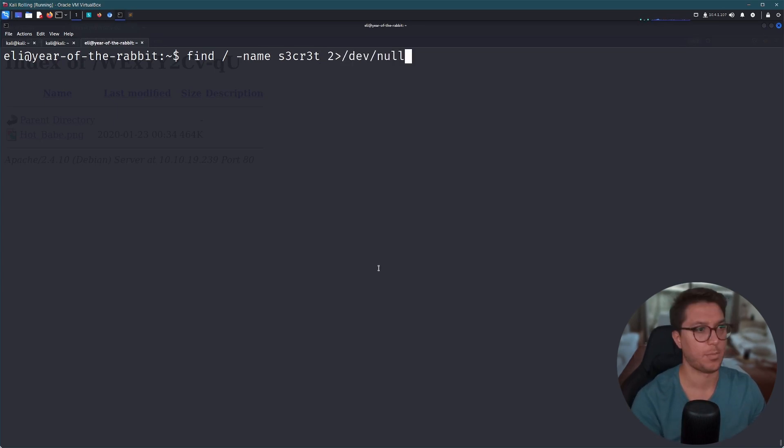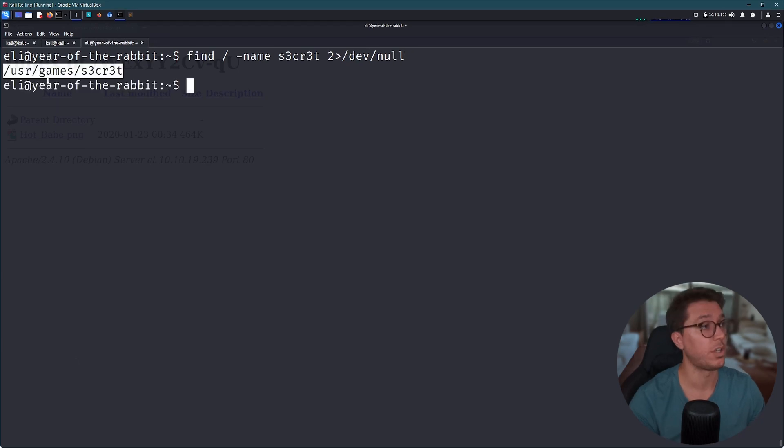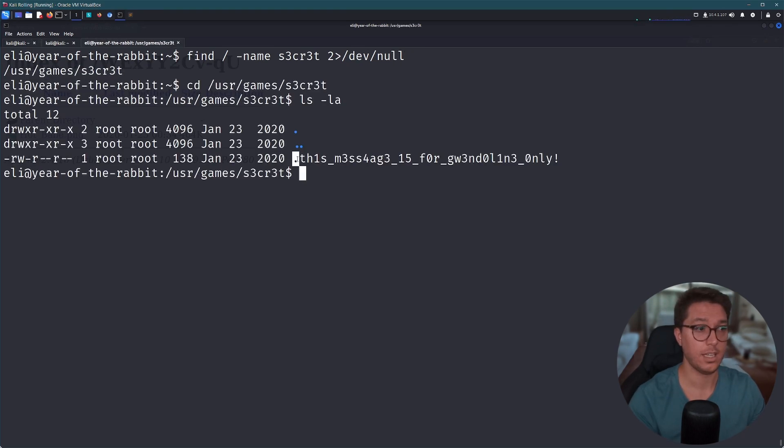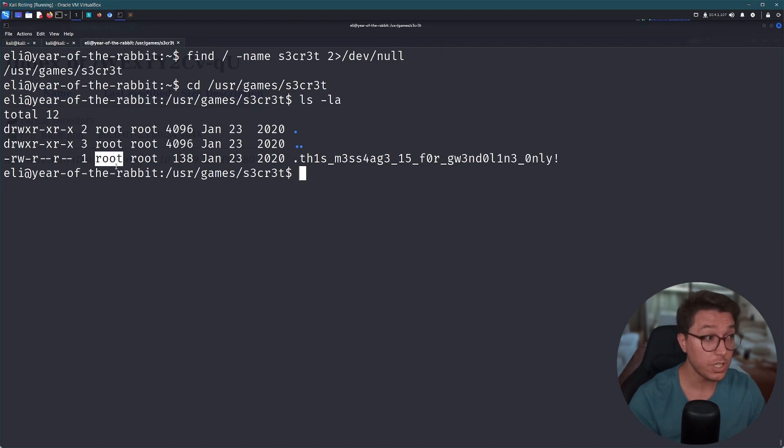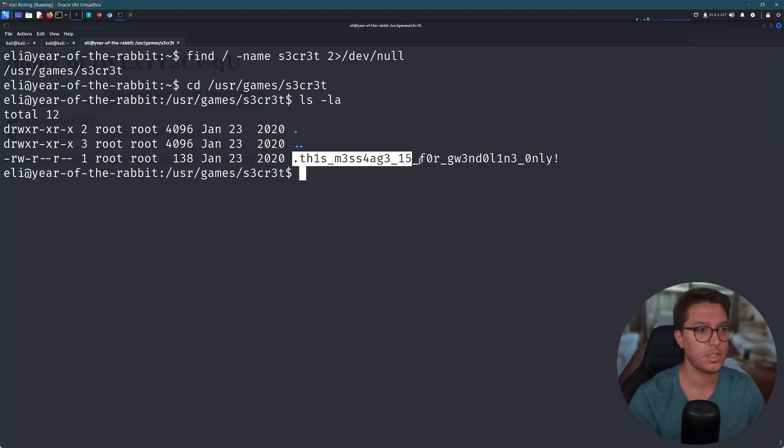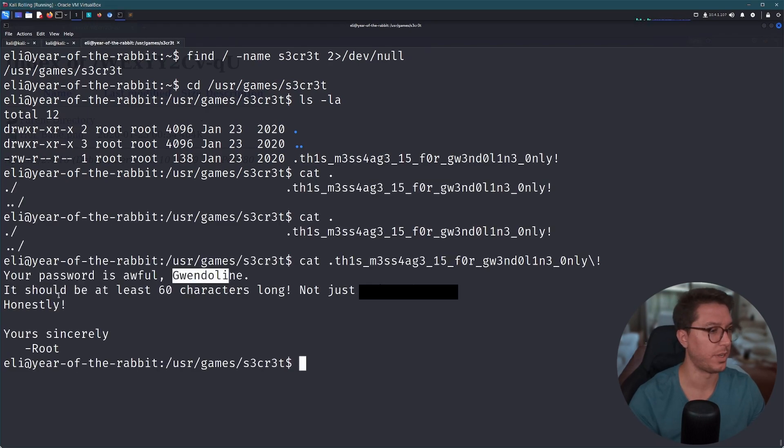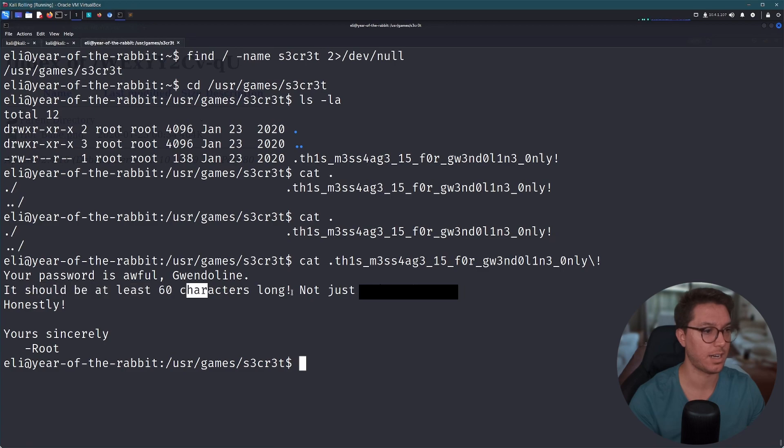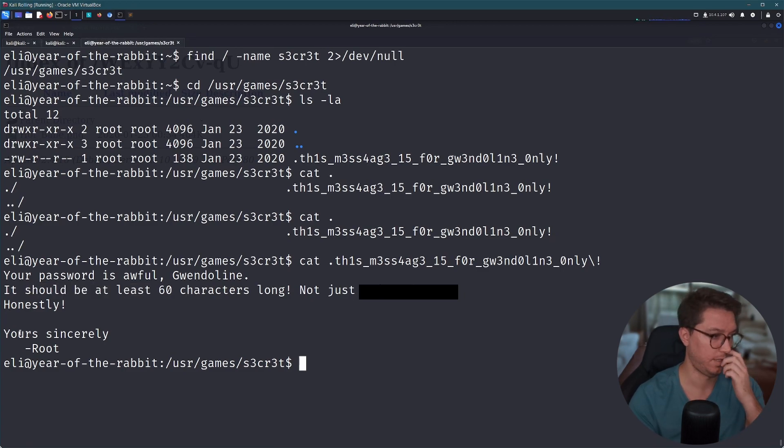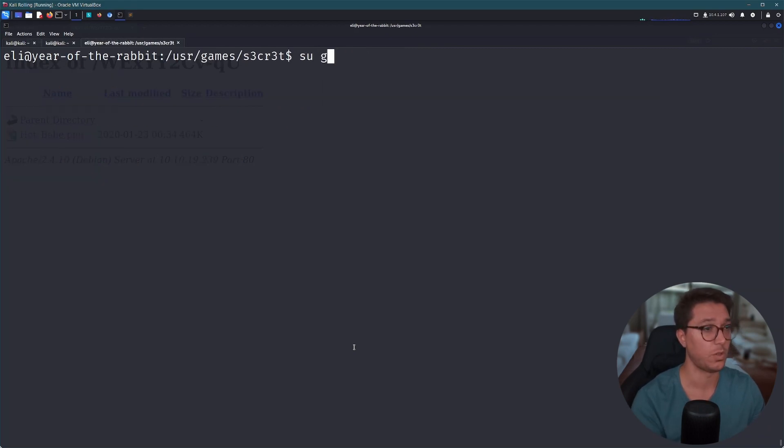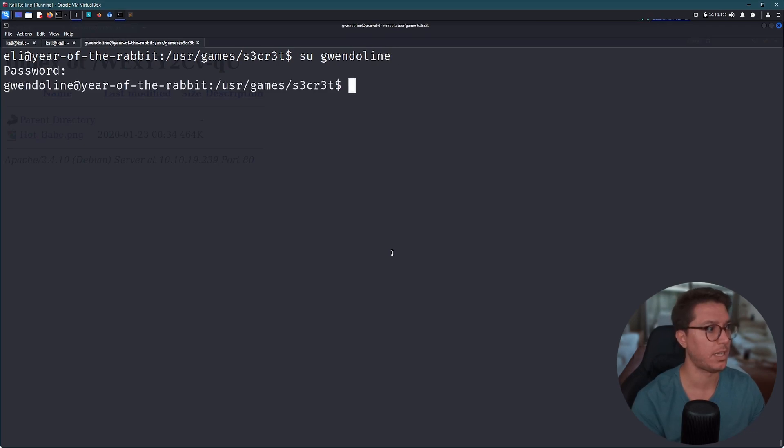And we search for this secret hiding place. What if we find in the root directory something with the name of secret in elite speak? And we took our standard error, we output that to dev null. We've got user slash games. Let's head over there. And here we go, a hidden file that root and everyone, this message is for Gwendoline only. Yeah right. Okay, we've got 'your password is awful Gwendoline, should be at least 60 characters long, not just this.' Let's go, you're honestly, yours sincerely, root.